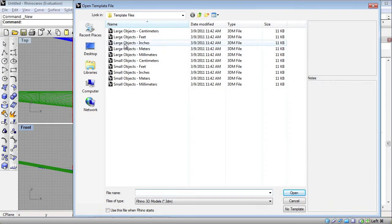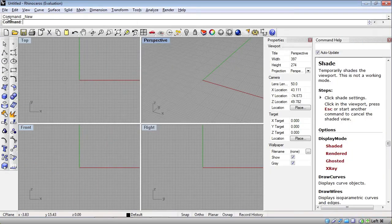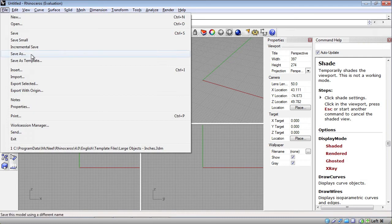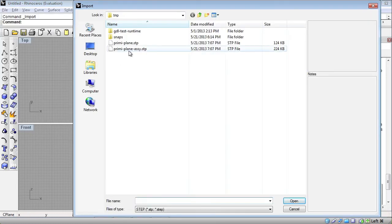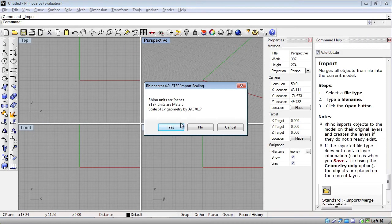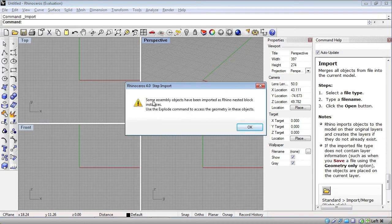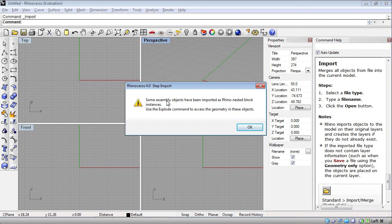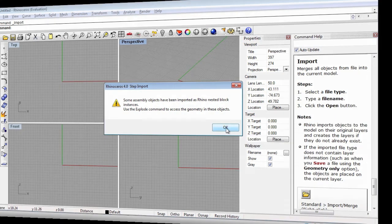With large objects inches, and we're going to import again. And this time we'll import this preemie plane ASSEE assembly. Now it's telling us some assembly objects have been imported as Rhino nested block instances. That's because it's an assembly.